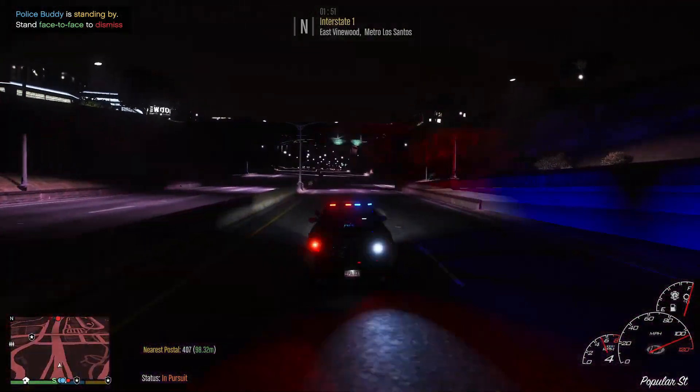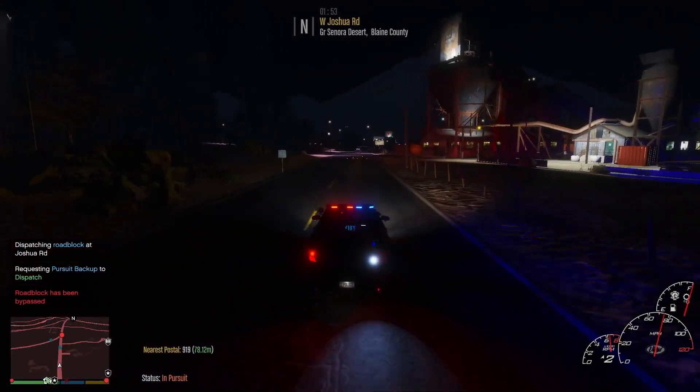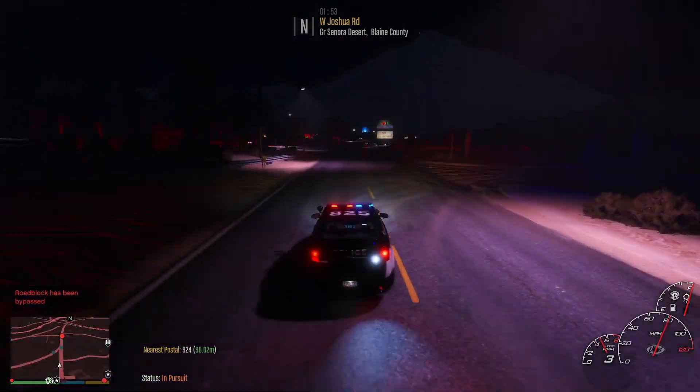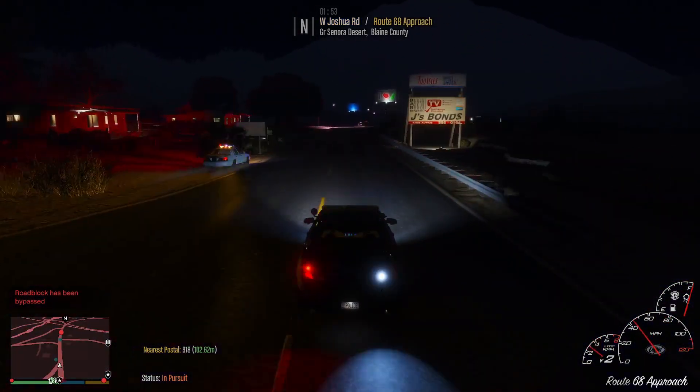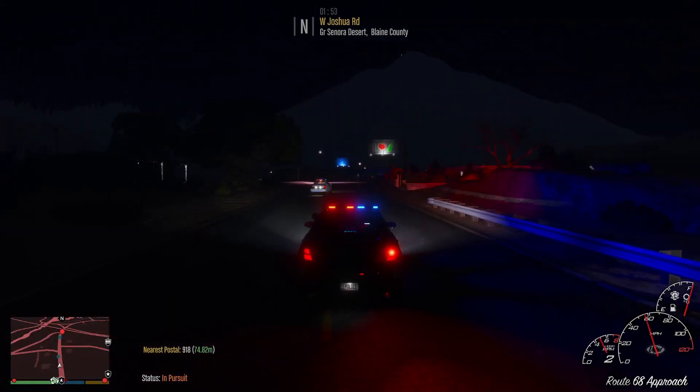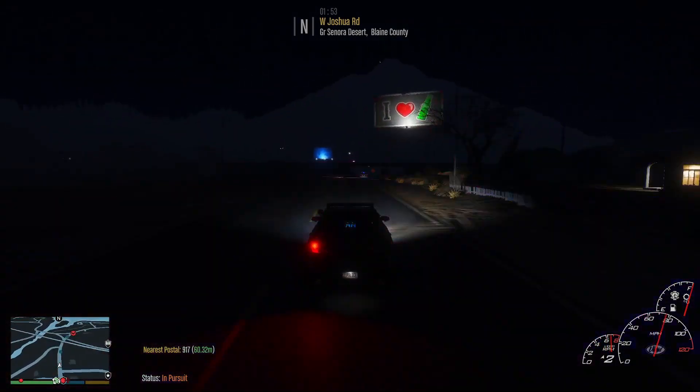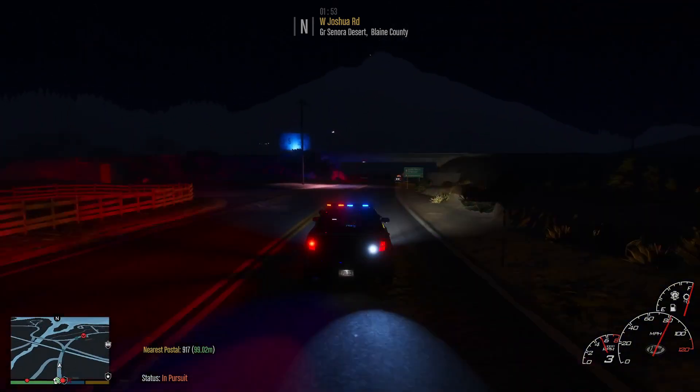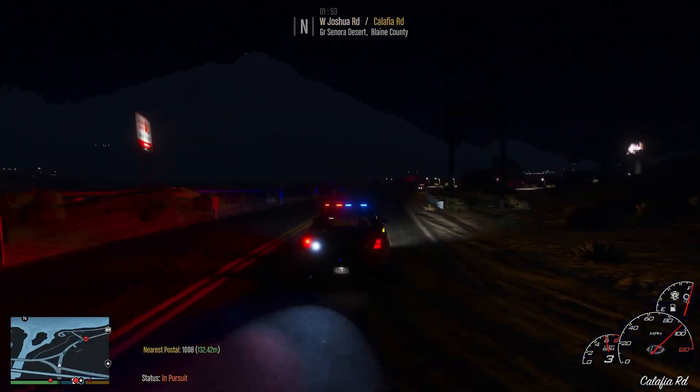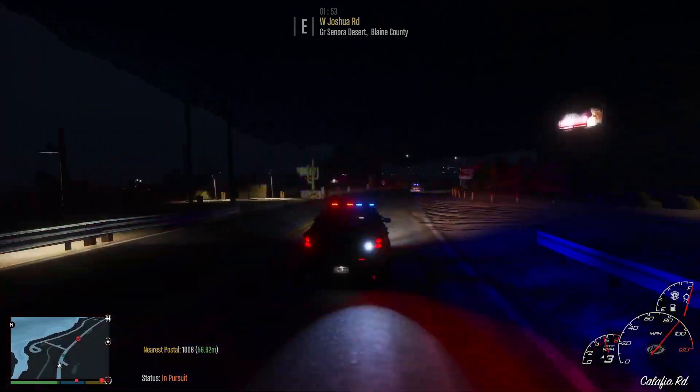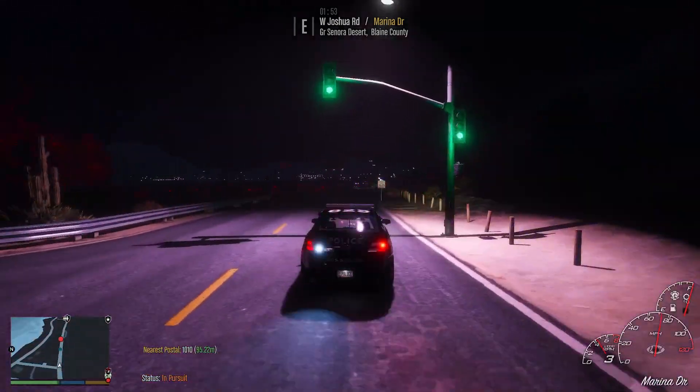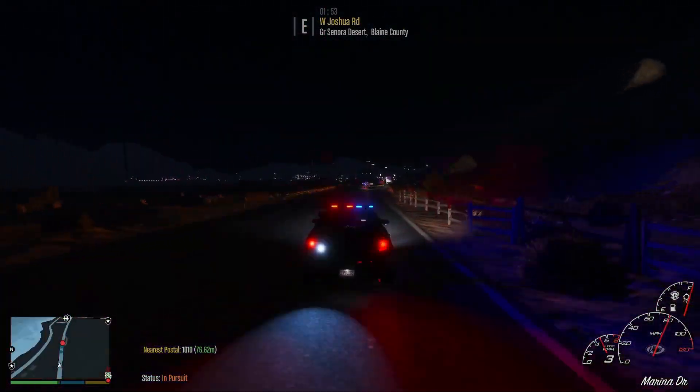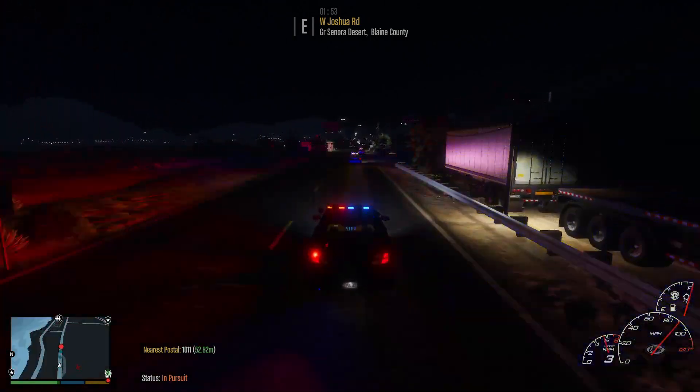We have set up a roadblock, I'm just bringing him to us. All units be advised, supervisor has escalated the chase to condition two. Suspect heading east doing 70 miles per hour on Joshua. Control start spike timer.